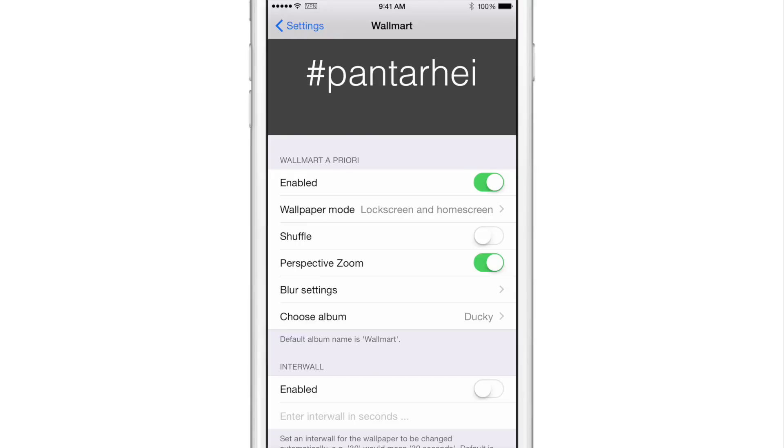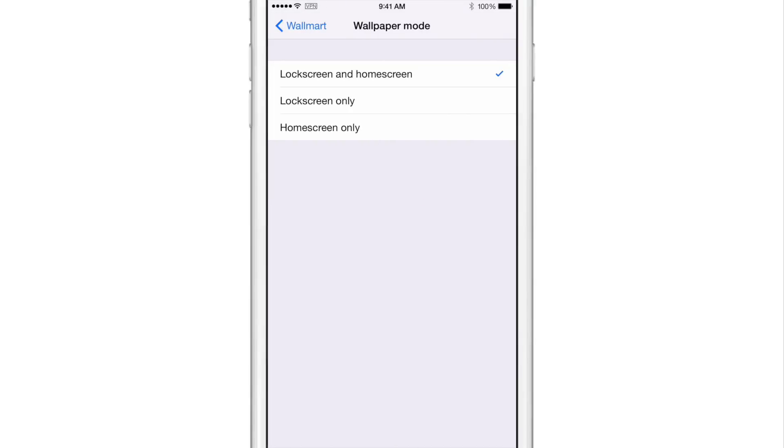So let me just show you how this works. I have it enabled for the Walmart mode and then you can choose your wallpaper mode. You have lock screen and home screen. You have lock screen only or home screen only.